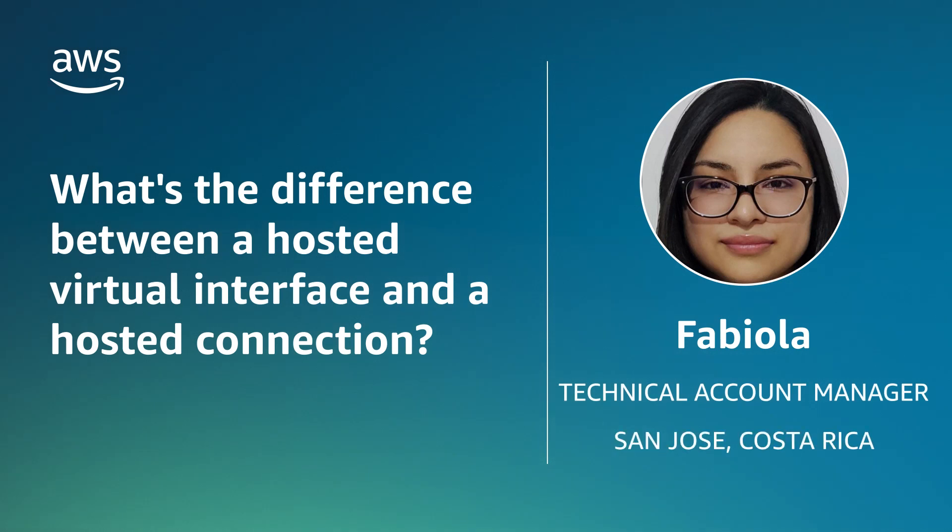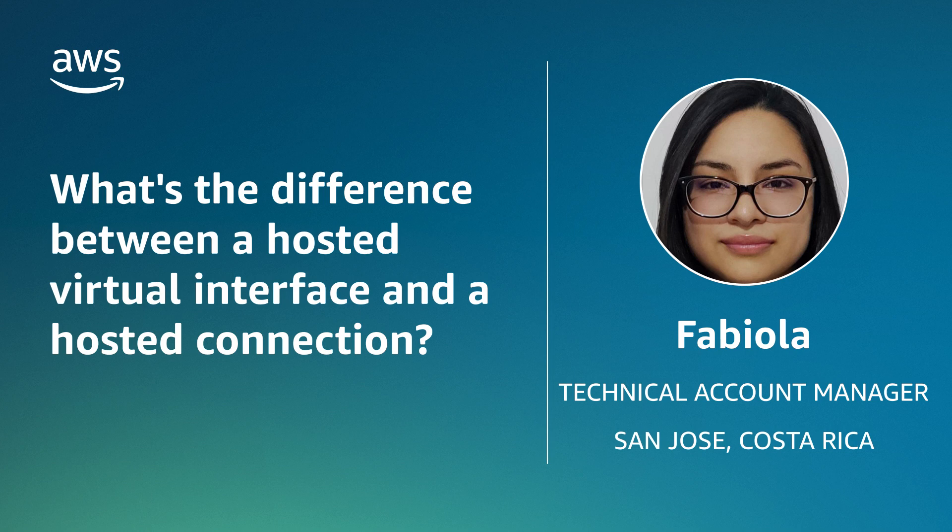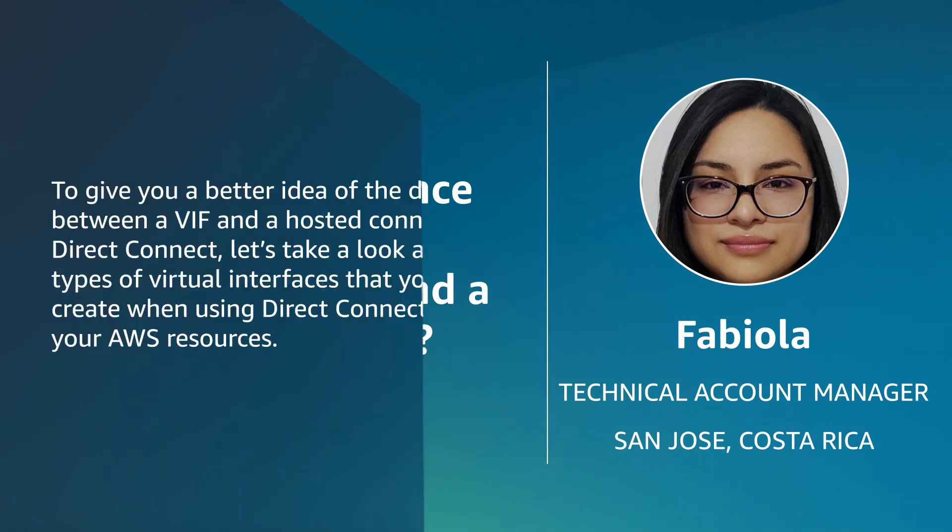Hello, I'm Fabiola, a Technical Account Manager here at the AWS office in San Jose, Costa Rica. Today I'm going to show you the difference between a hosted virtual interface, or VIF, and a hosted connection in AWS Direct Connect. Let's get started.